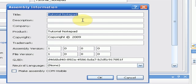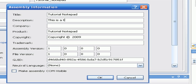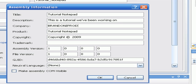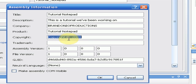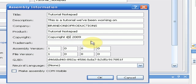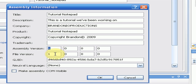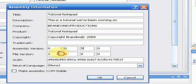Now I'm just going to enter all this. This is a tutorial we've been working on. Company, Brandonio Productions. Project, Tutorial Notepad. Copyright, Brandon. And then you can enter the version. I'm going to say this is version 005. So 005. That's it for the assembly information.